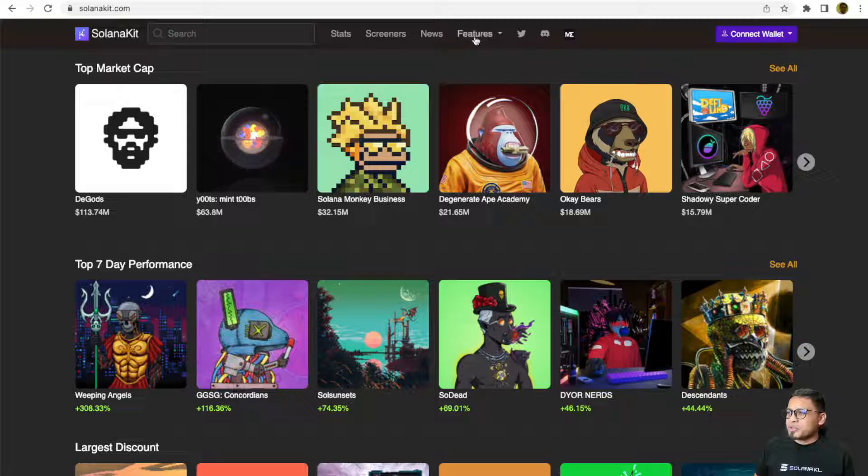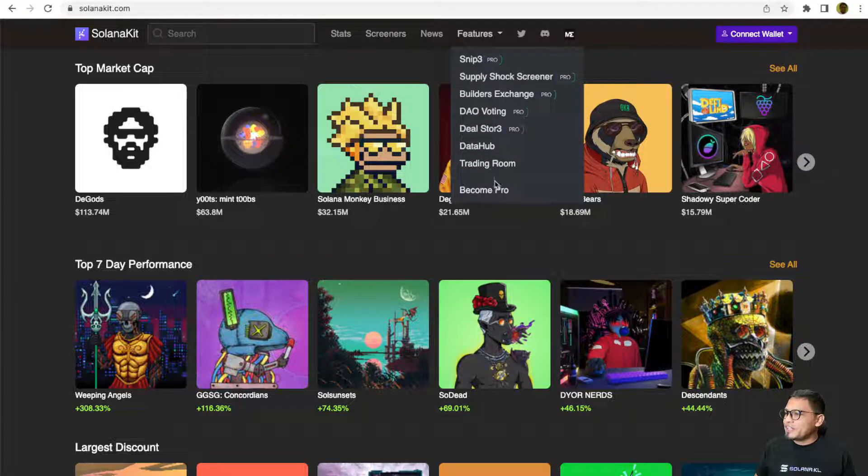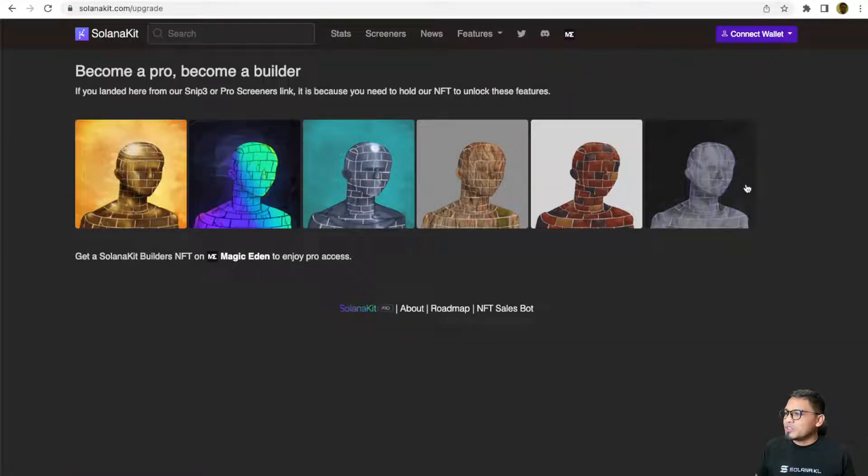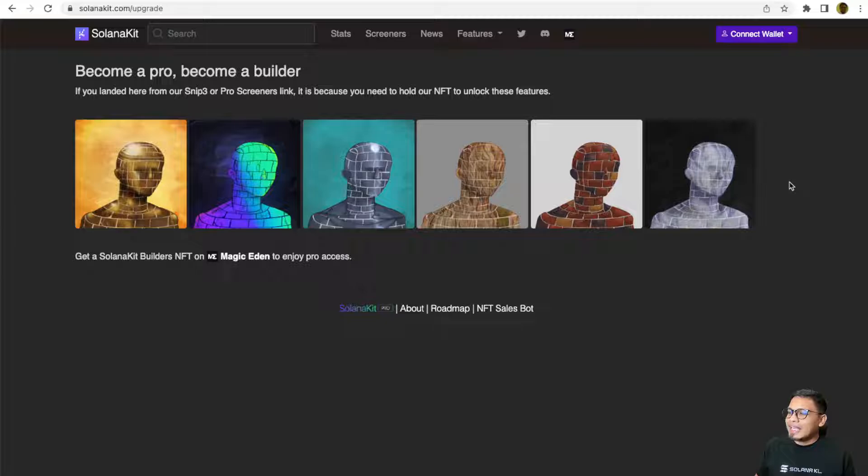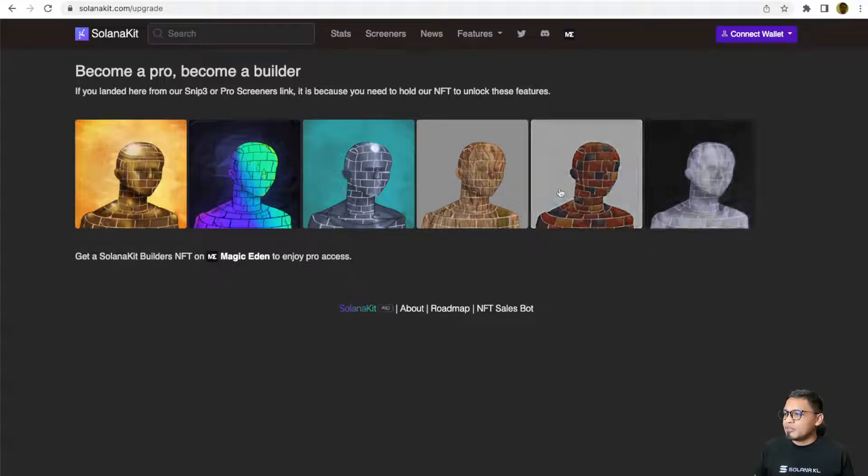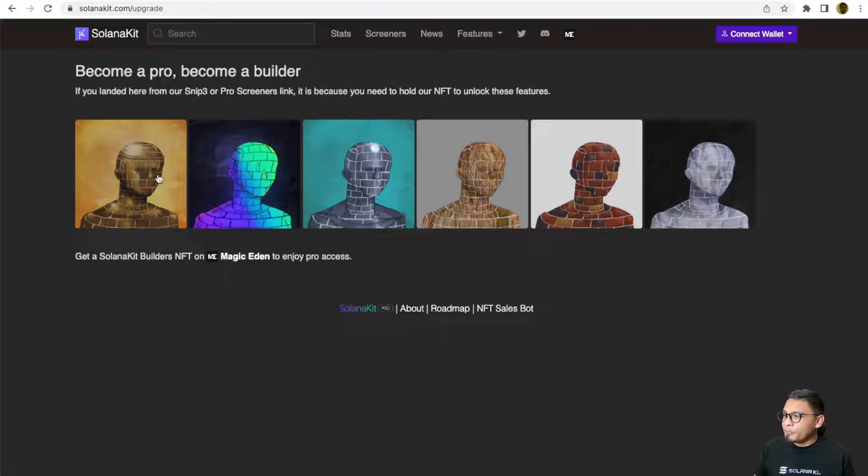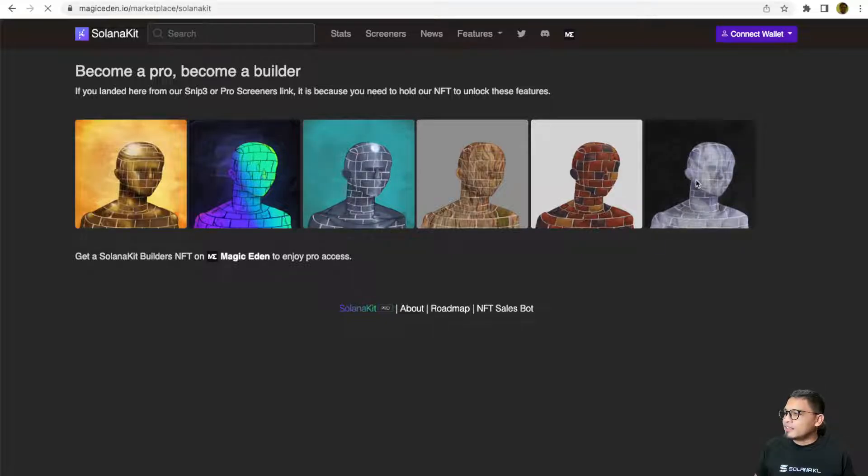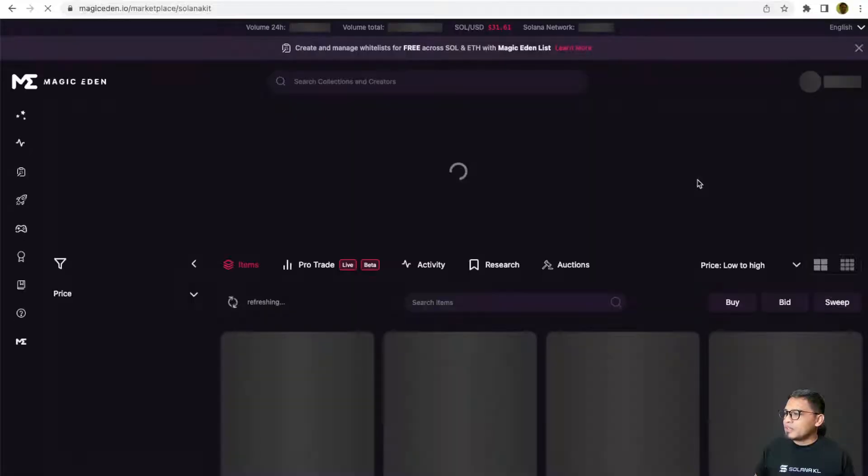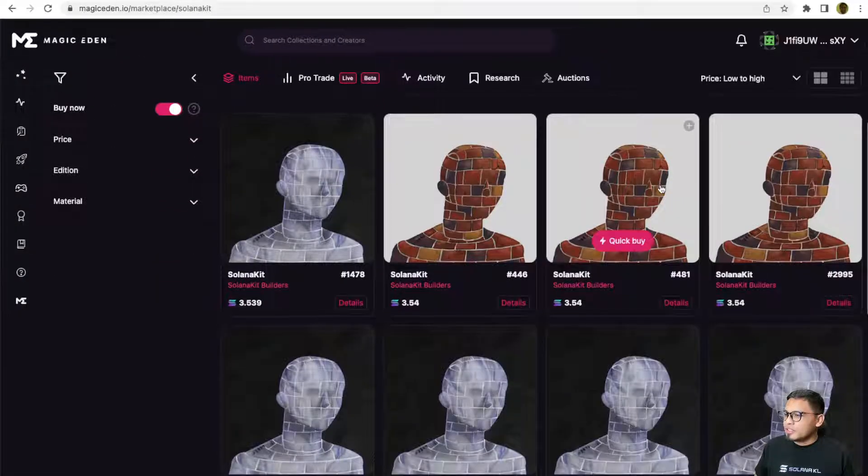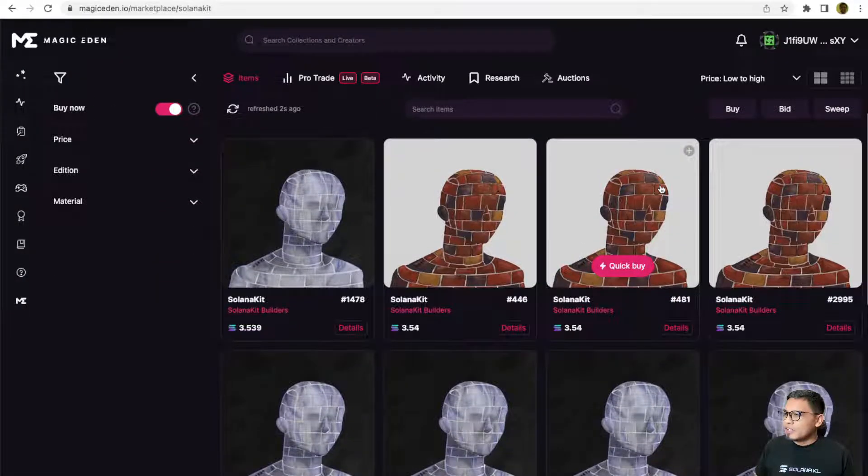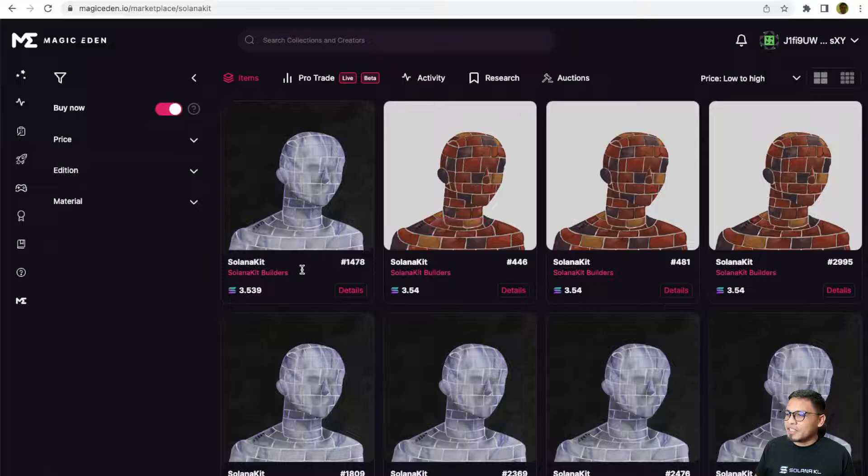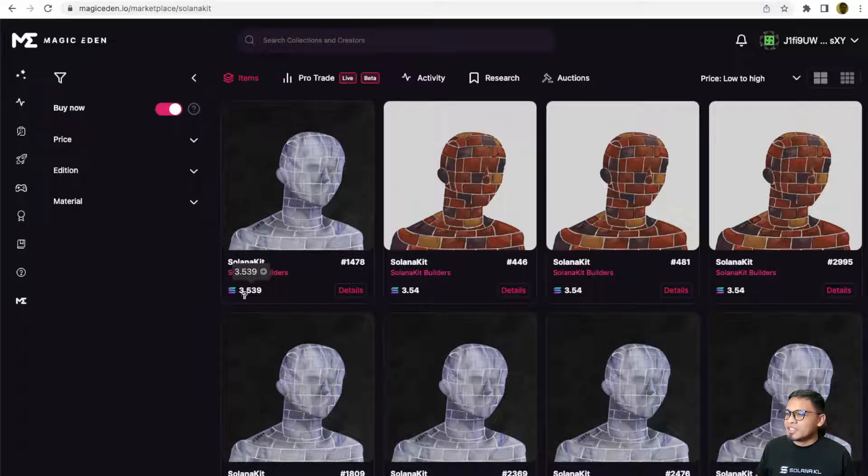To become a pro user is very easy. All you need to do is purchase and hold at least one of the Solana Kid Pro Builders NFT. Currently there are 6 materials for you to choose from. You can get it from Magic Eden. At the time that I'm recording this video, the floor price of Solana Kid Pro Builders NFT is only at 3.53 SOL.